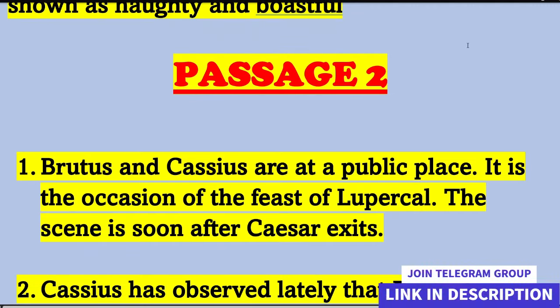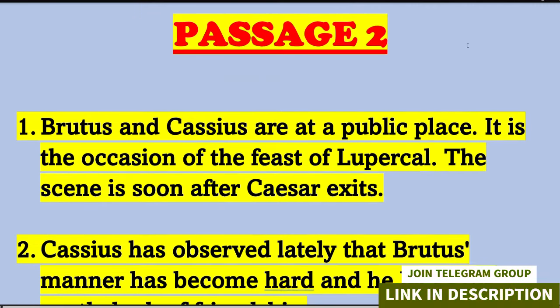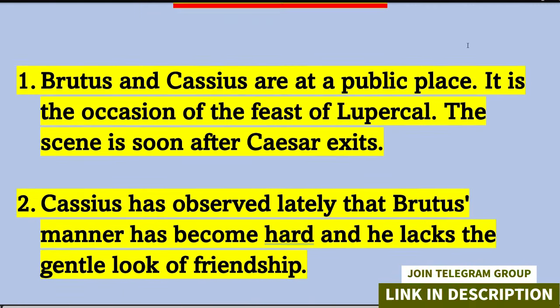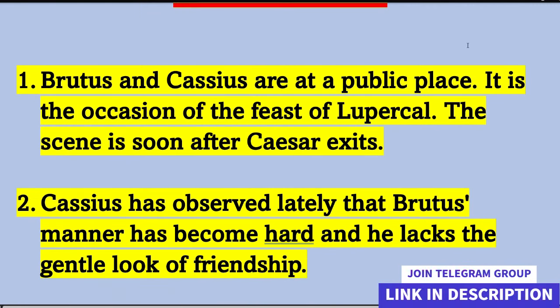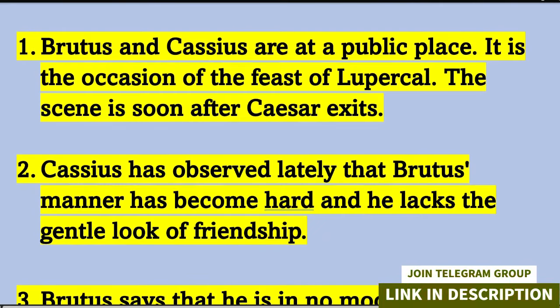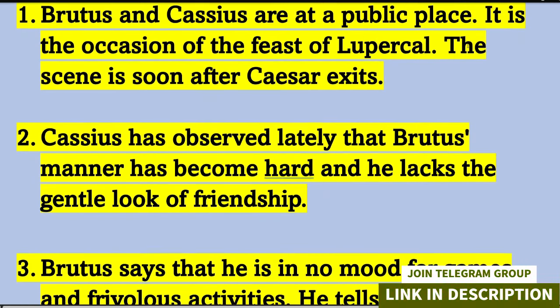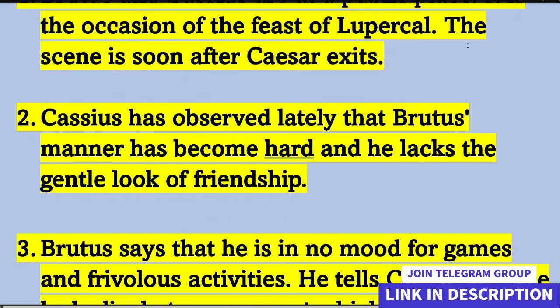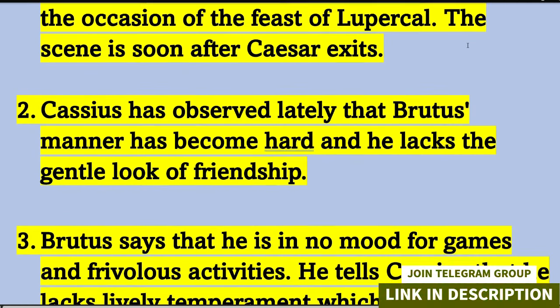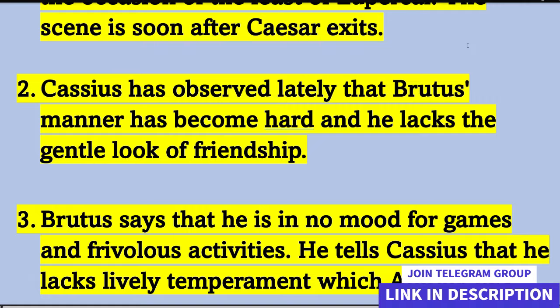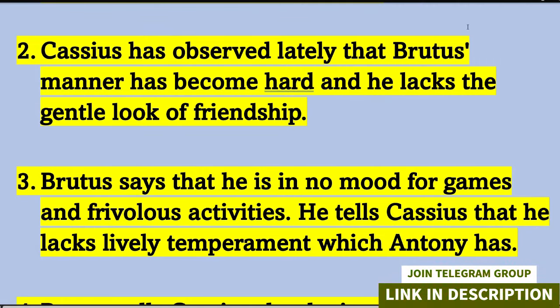So this video is for all class 9th and 10th students and this is Julius Caesar's textbook. These all question answers are from Julius Caesar's textbook and these answers are correct and authentic.